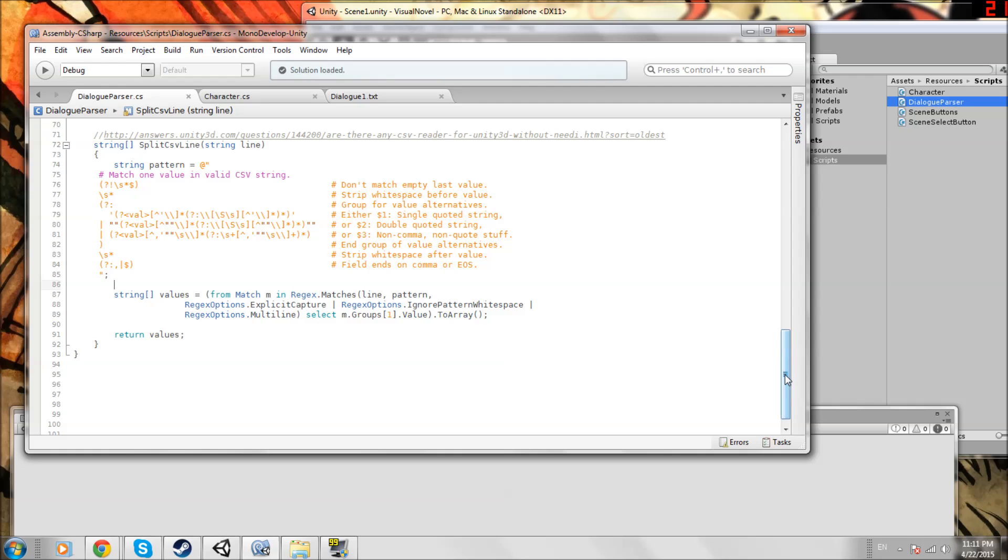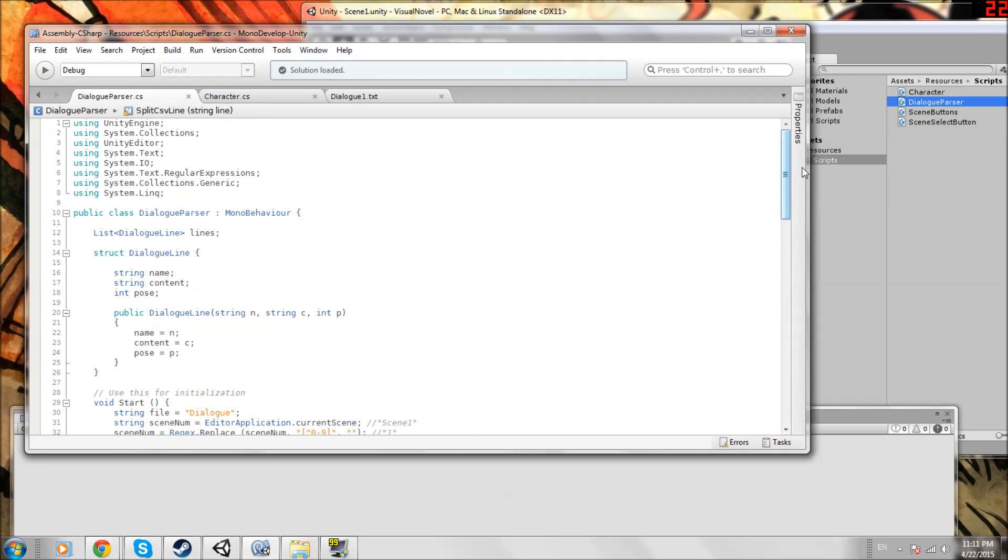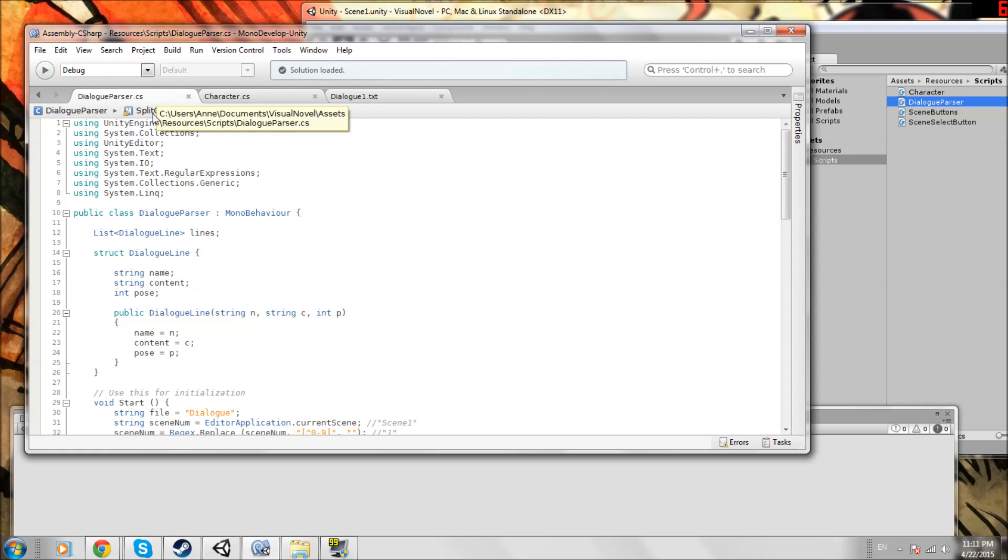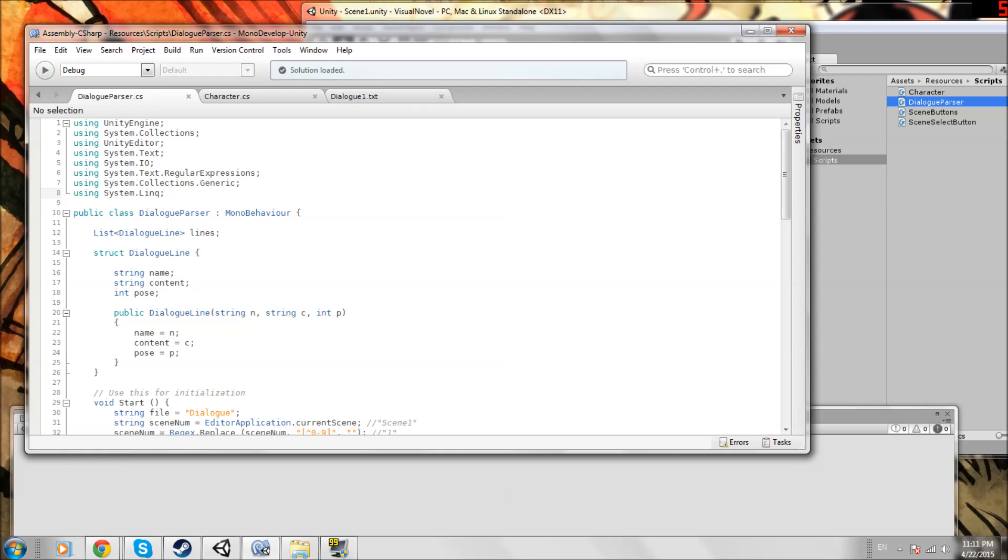We will start from the beginning. Make sure you have your project open and you have all of these scripts open: DialogParser, Character, and Dialog1, and navigate to DialogParser. Put this header at the top using System.linq. That is the only library we need to add for our fix to work.